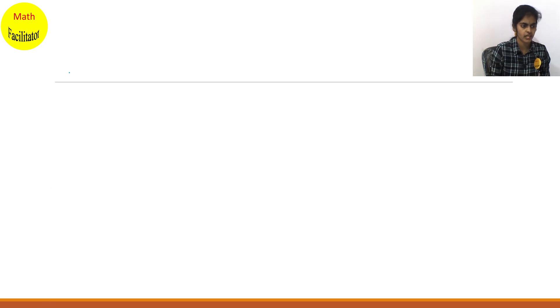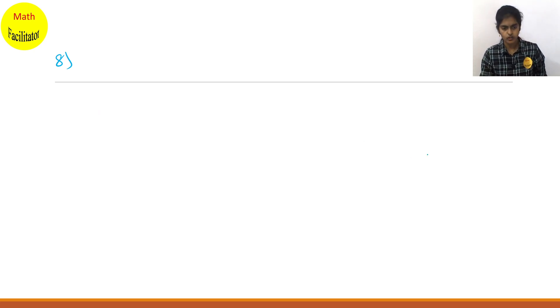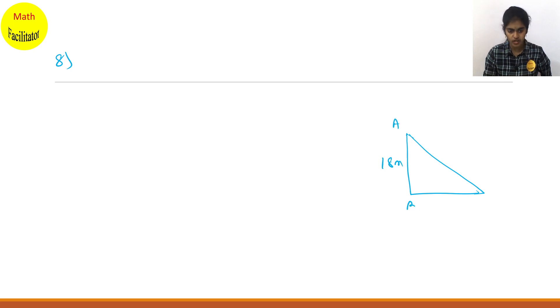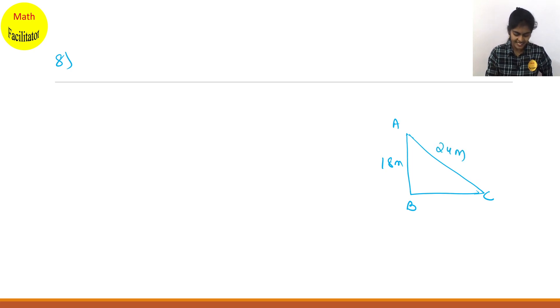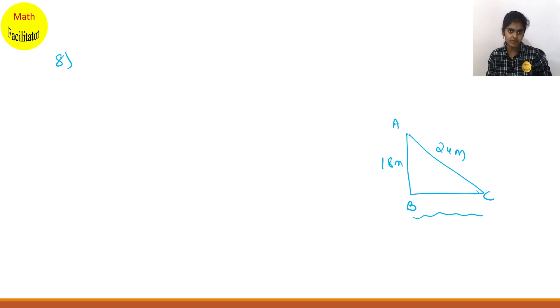Question number 8. A 24-meter long wire is attached to a vertical pole. You have a vertical pole of height 18 meters — this is the pole. AB is the pole; AB height is 18 meters. AC is the long wire attached to the pole and it has a stake attached to the other end. How far from the base of the pole should the stake be driven so that the wire will be taut? That means how much should BC be so that wire AC is taut.